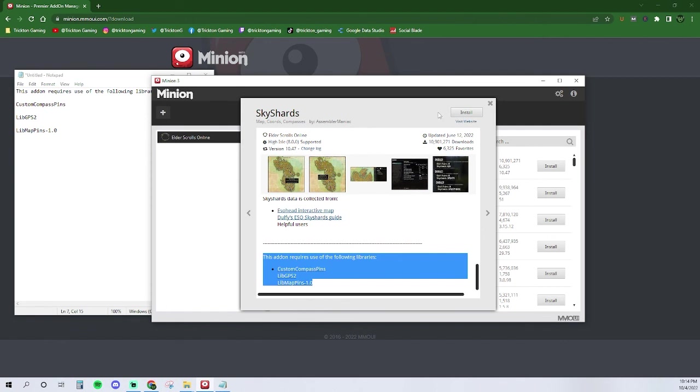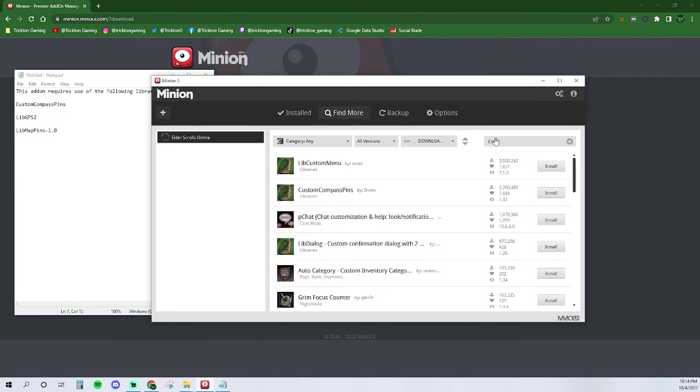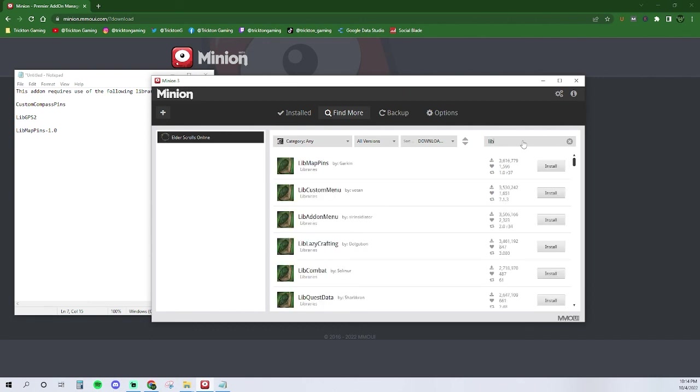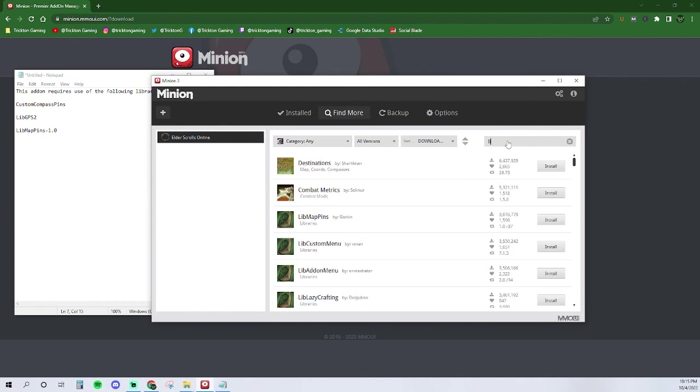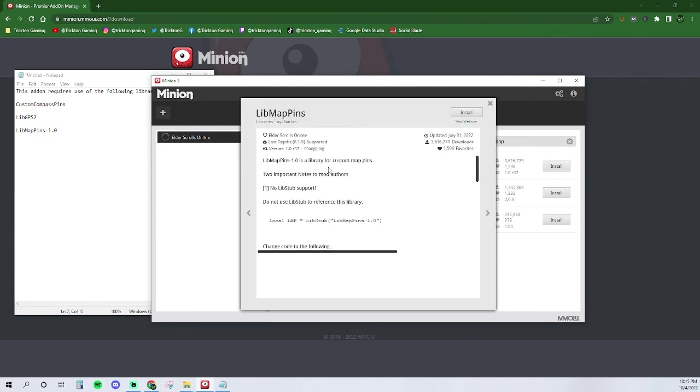Once you have the dependent add-ons on your notepad, it's time to start the scavenger hunt. Hit install on the main add-on. Close the window and next click on the search bar and look up the names of the add-on that we pasted into our notepad. Once you find the needed add-on, click install, and move on to the next. As a side note, it may be beneficial to open the windows of the add-ons to make sure that they are the correct add-ons, as sometimes the names don't match perfectly.